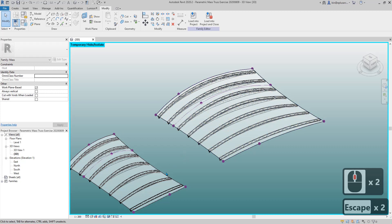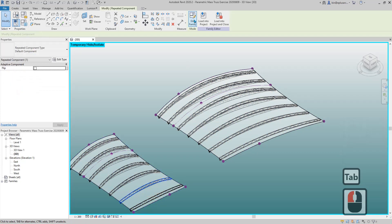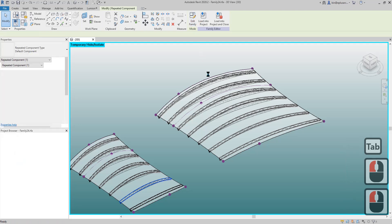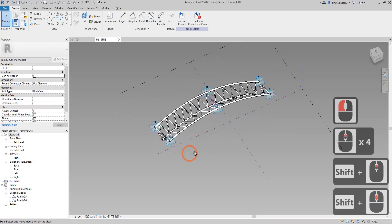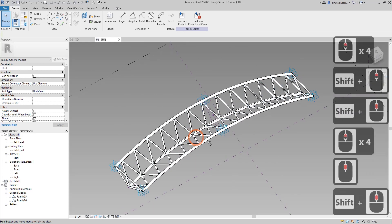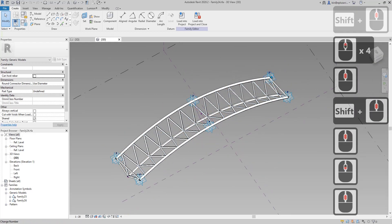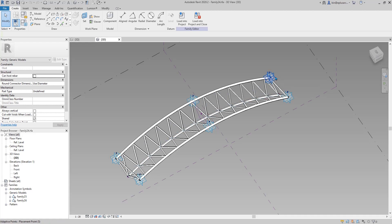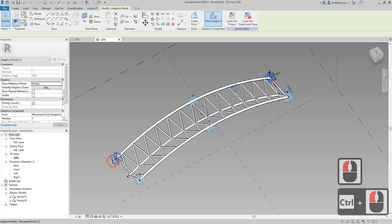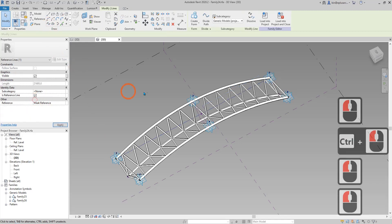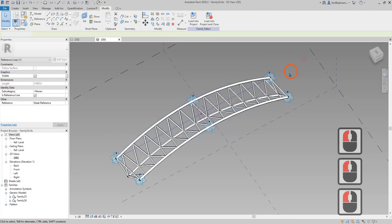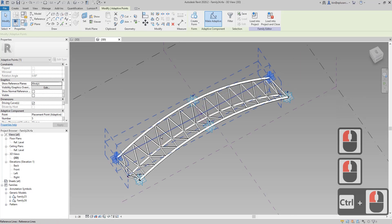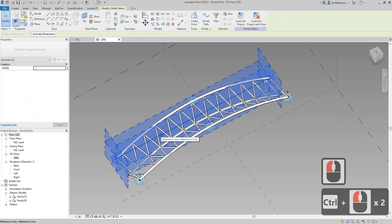First, select one of the truss and edit family. I'll create a reporting parameter to get the distance from point 1 to 5. First select these two points, spline and the reference line. Now select these two points with this reference line.